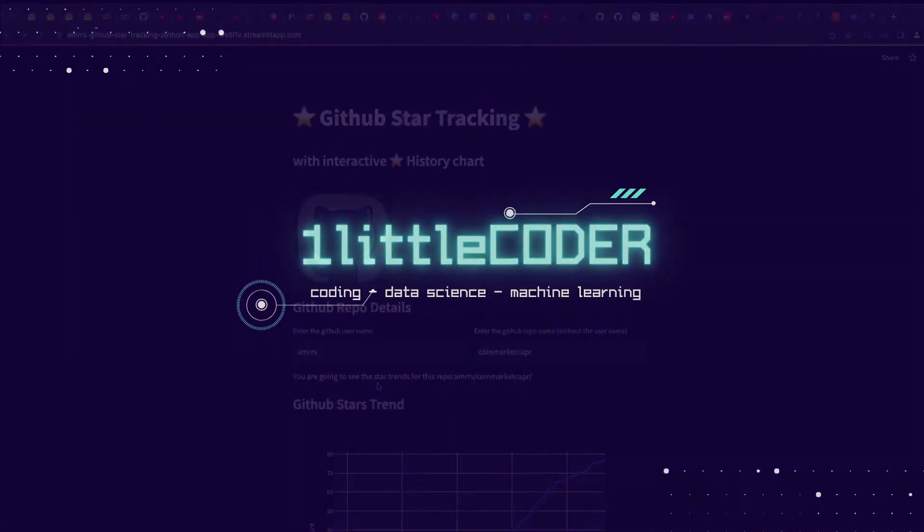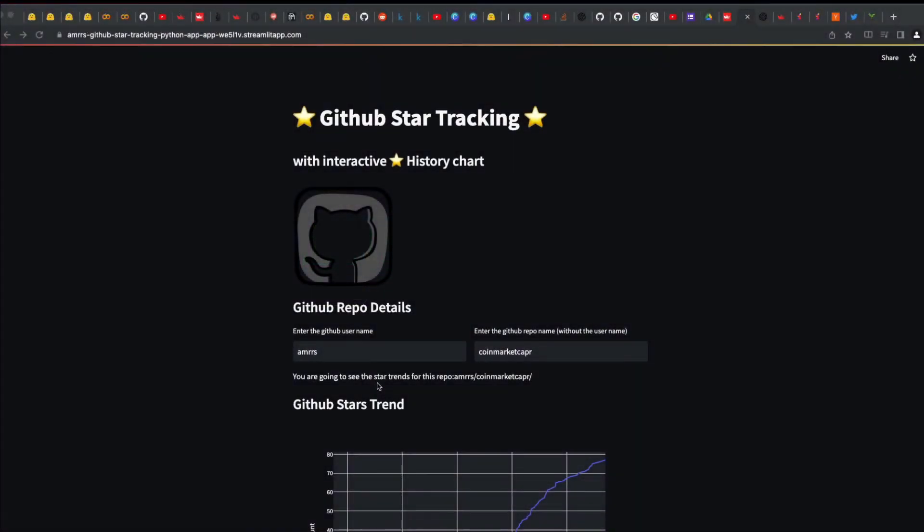Hey YouTube, welcome to One Little Coder. Let's say you've got a Streamlit application, either that you already deployed on Streamlit Cloud or you're going to build a new Streamlit application and deploy on Streamlit Cloud.